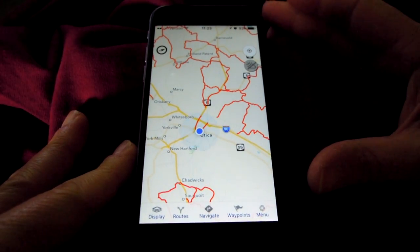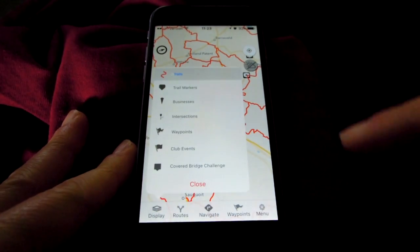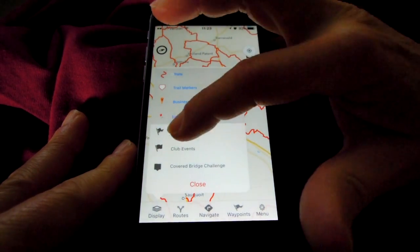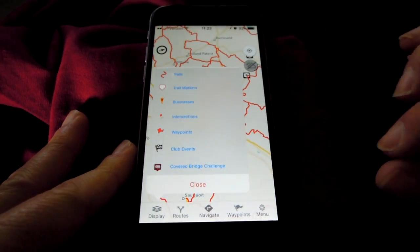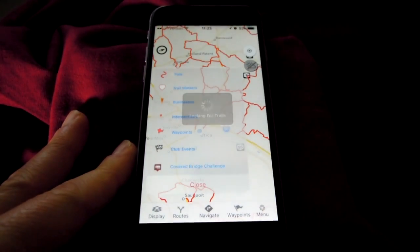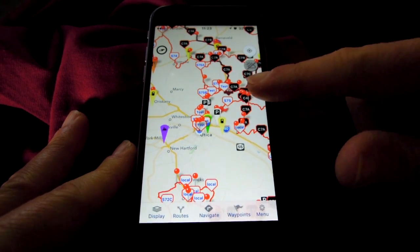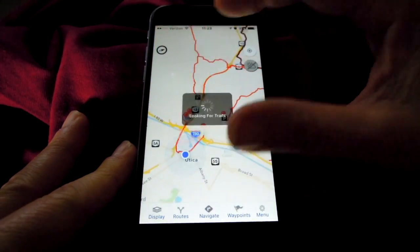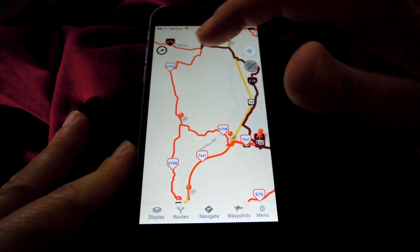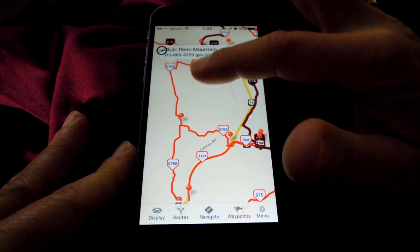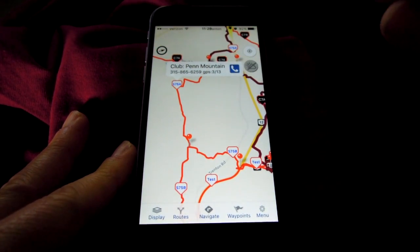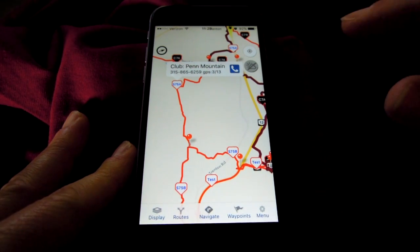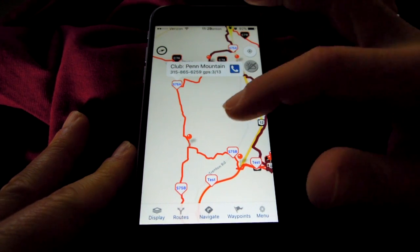For map display, we have lots of options. Just tap the display icon. You can show trails, trail markers, businesses, intersections, waypoints, club events, and covered bridge challenge route and bridges. Turning everything on makes for a very messy screen — you really should zoom in to see things. Tap anything to get more information. For example, this trail is S75A, Penn Mountain is the club, there's a phone number to contact them, and it was GPSed in 2013.